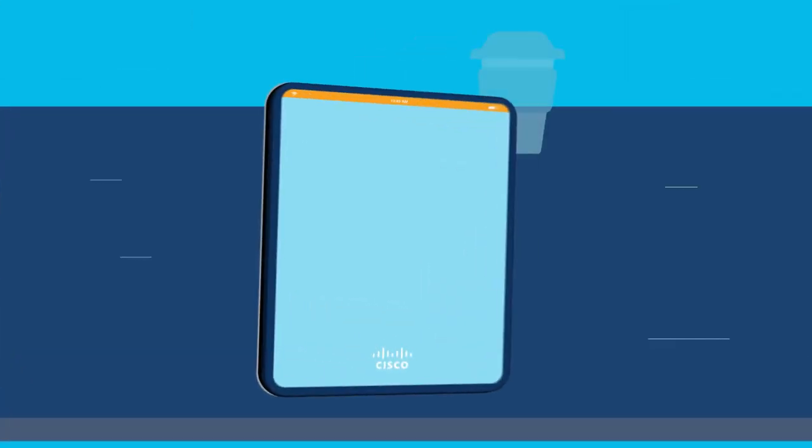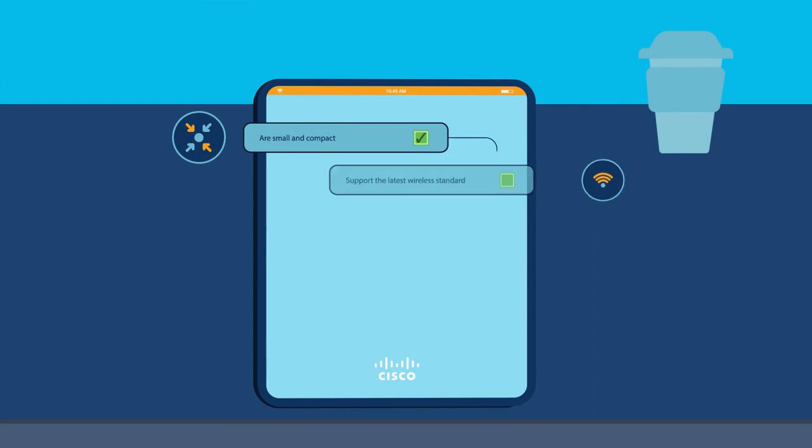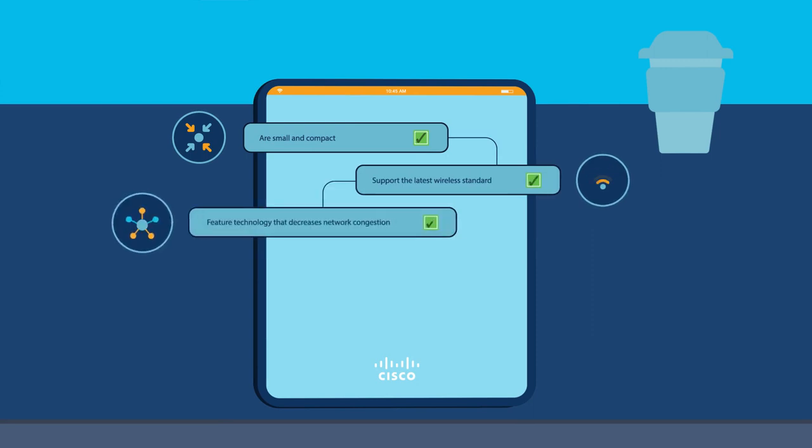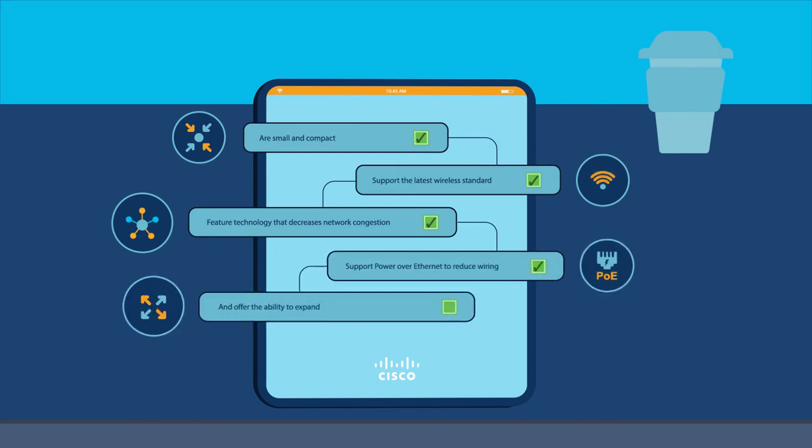Look for devices that are small and compact, support the latest wireless standard, feature technology that decreases network congestion, support power over Ethernet to reduce wiring, and offer the ability to expand.